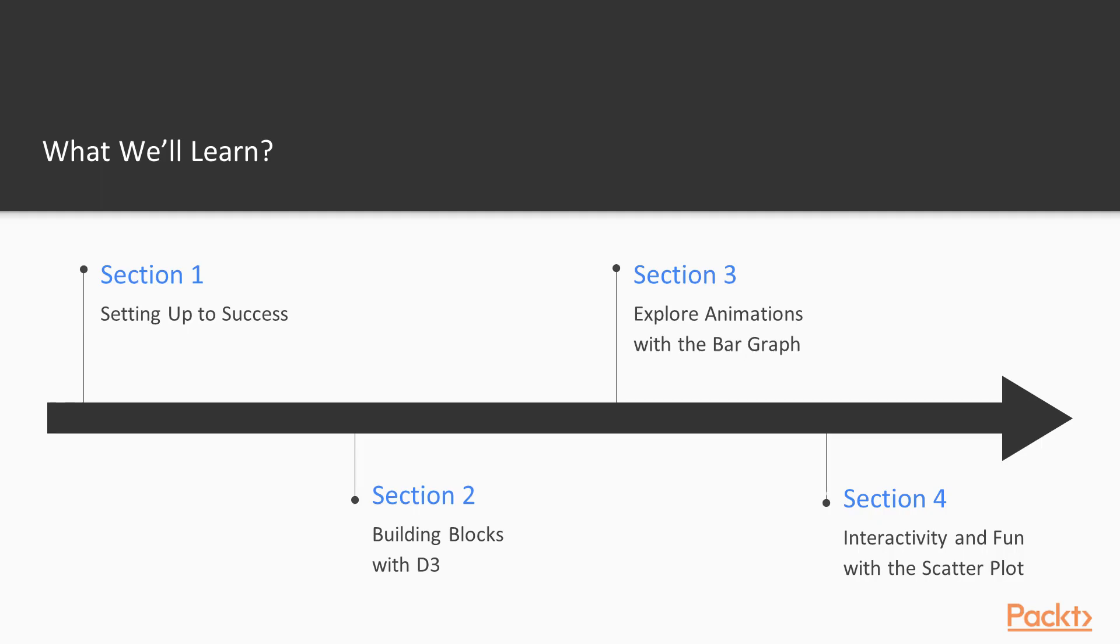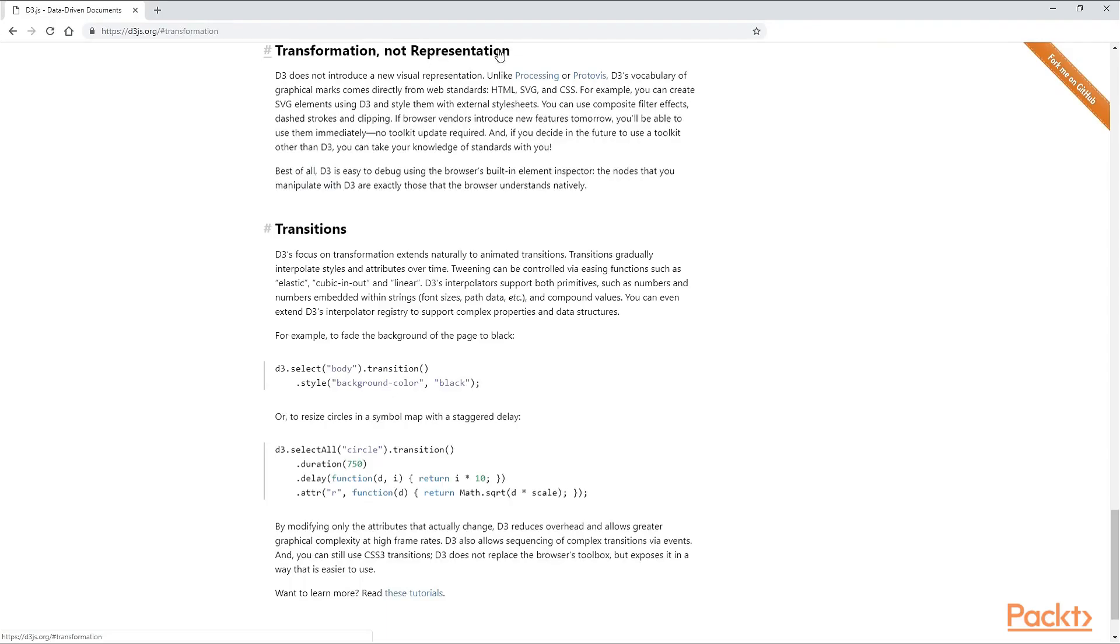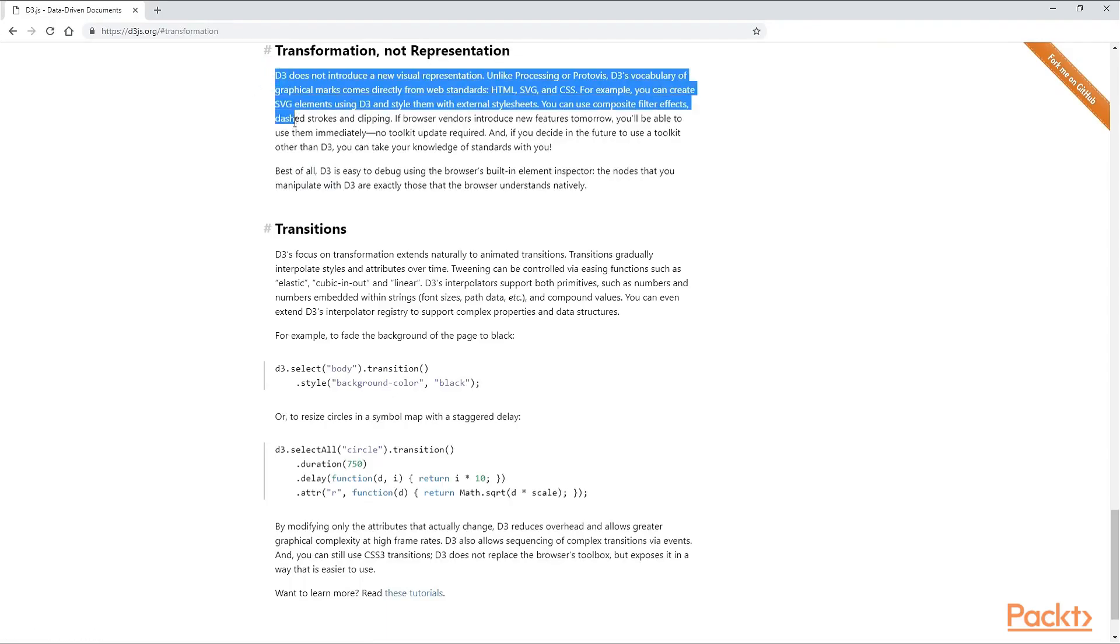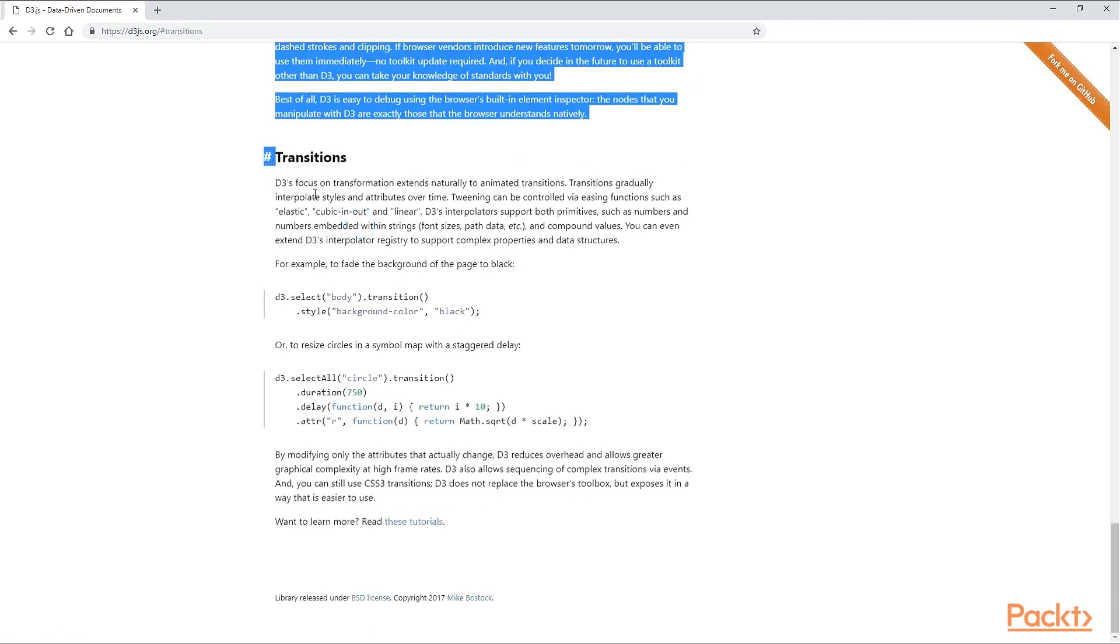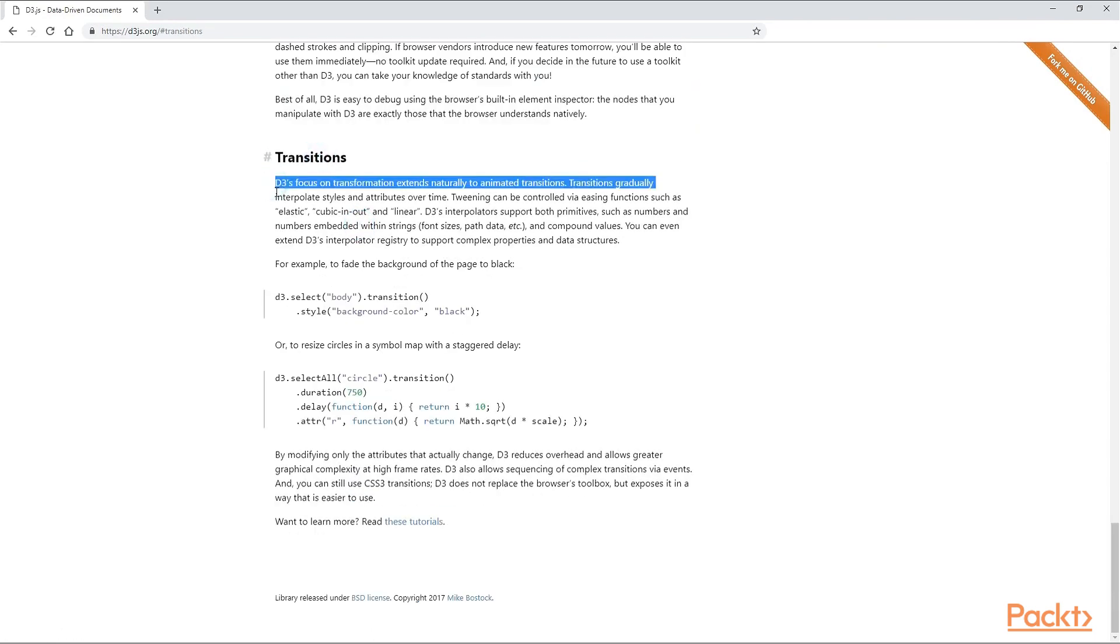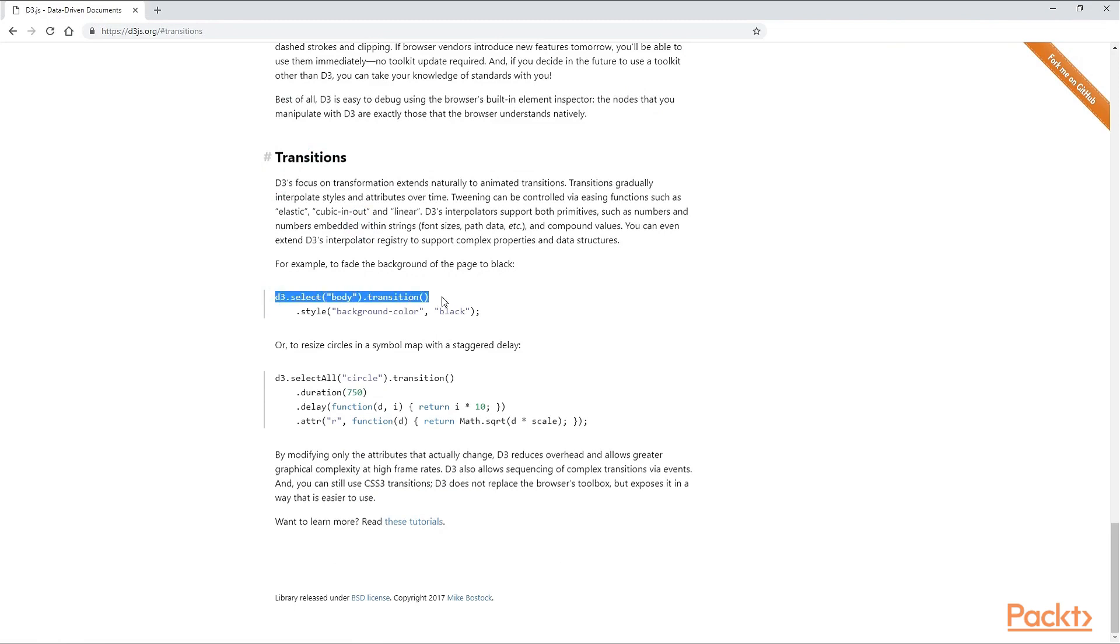In the fourth section, we will code a scatter plot and learn even more about multi-plot transitions and animations. We will find out where and why you should be updating the axis using a variety of events and creating a clip path.